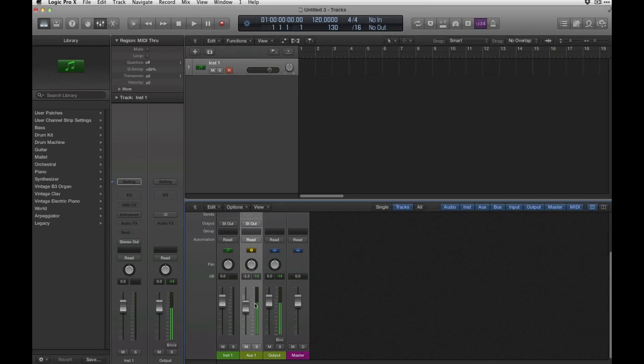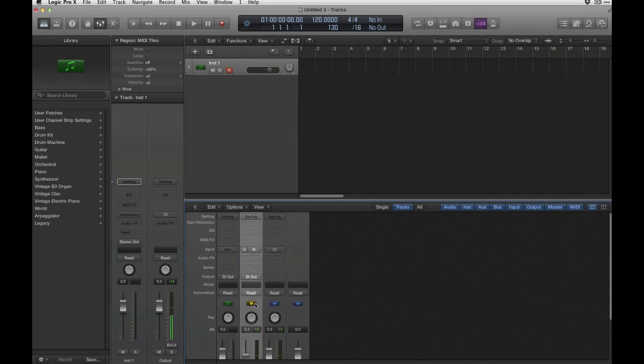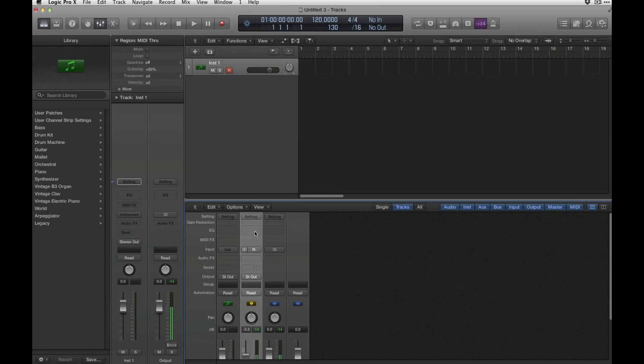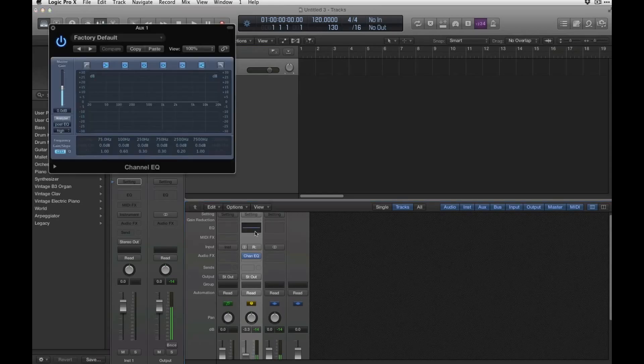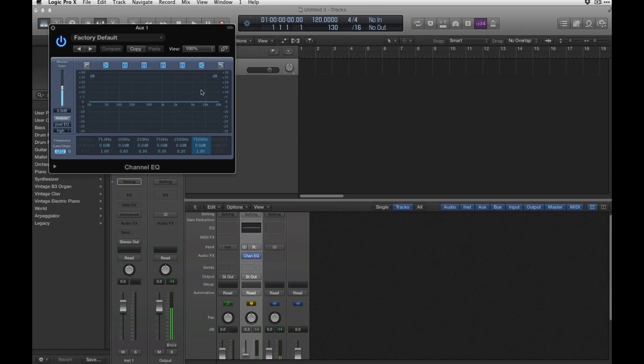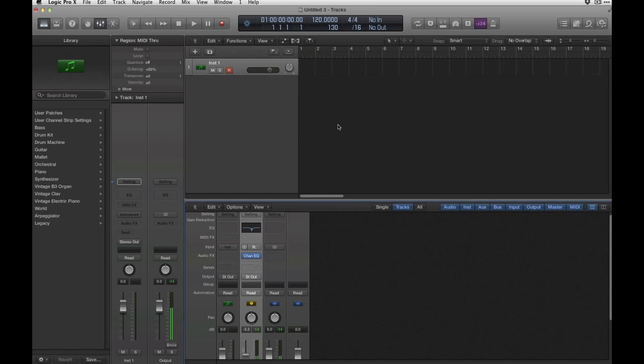So now that's coming through Logic. Now you can just add effects, EQs, compression, whatever else to play with your other instruments. And Logic will control playback as well.